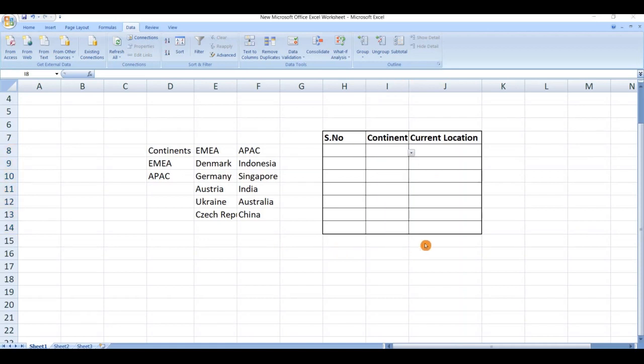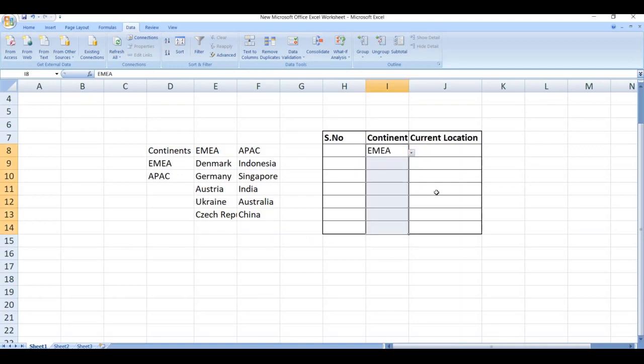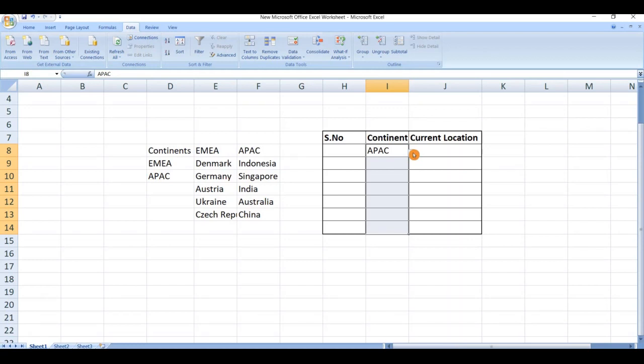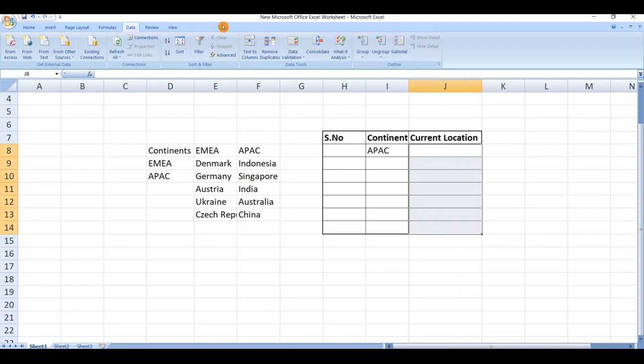Next we need to create a dependent dropdown list. When we select EMEA, these countries should be an option. When we select APAC, these countries should populate. For this, again select the range, go to data tab.